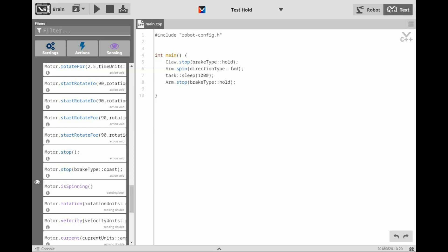Hopefully, this activity has helped you understand the concepts of brake type coast, brake type brake, and brake type hold. Now just remember, if you find yourself spinning, you might want to take a little break.